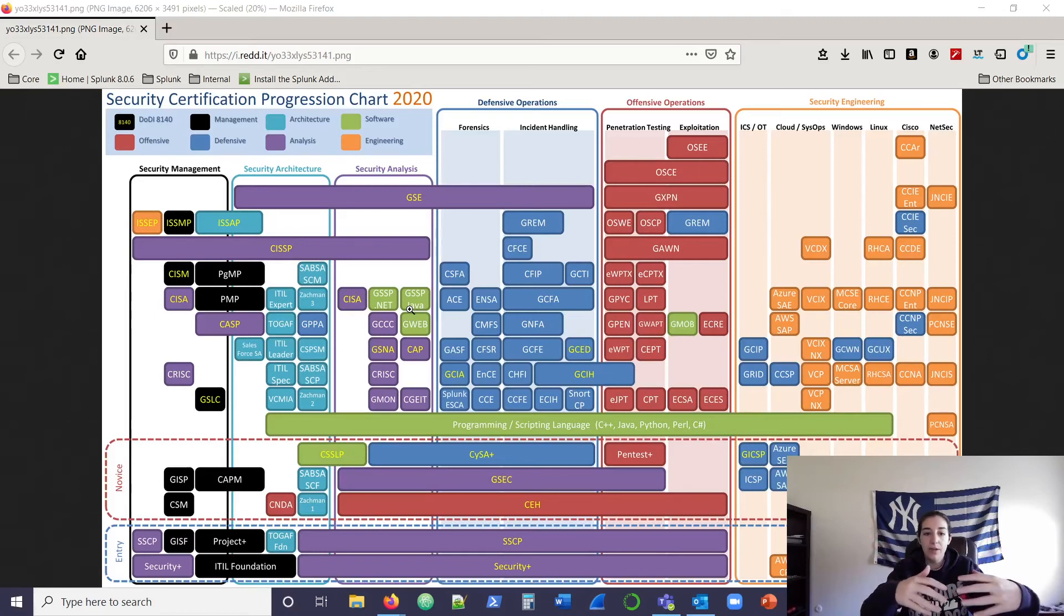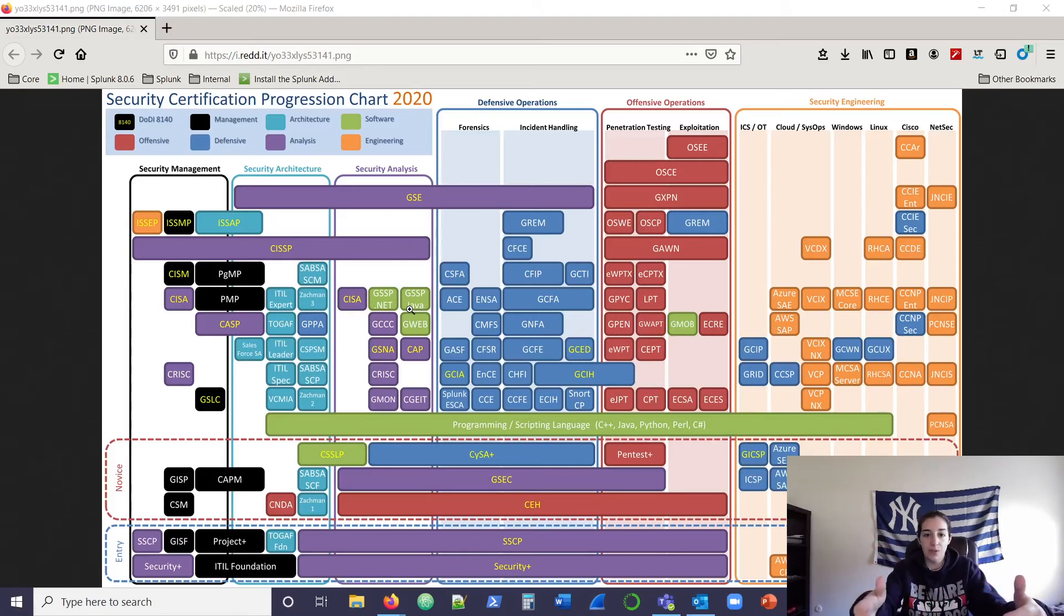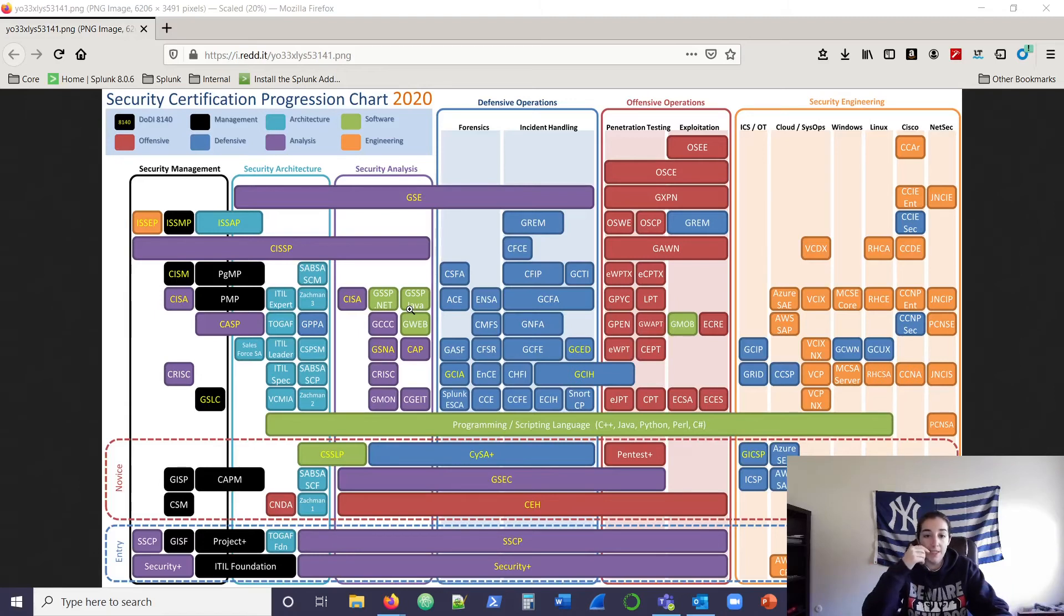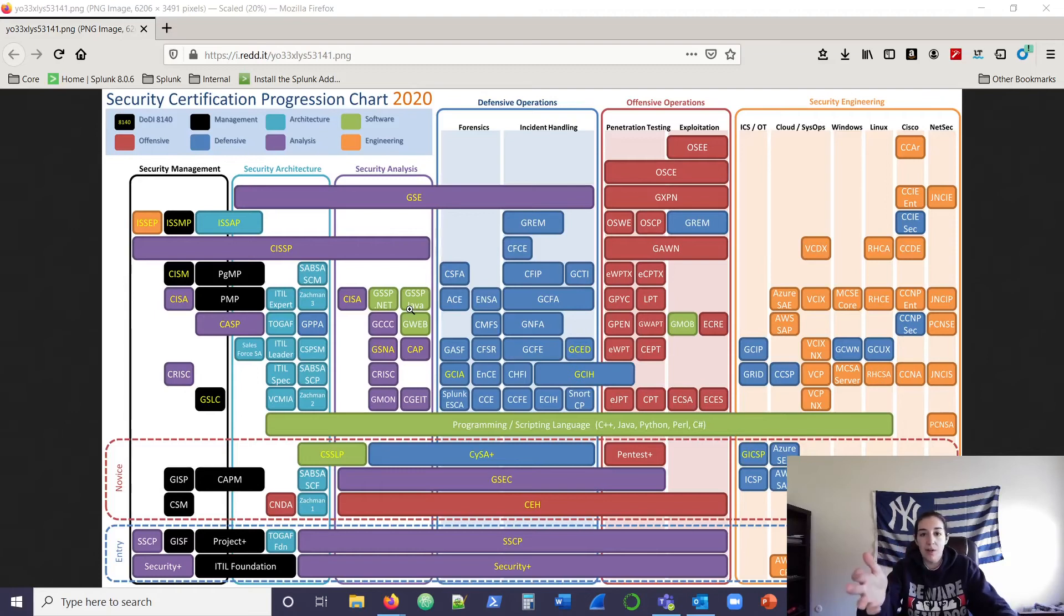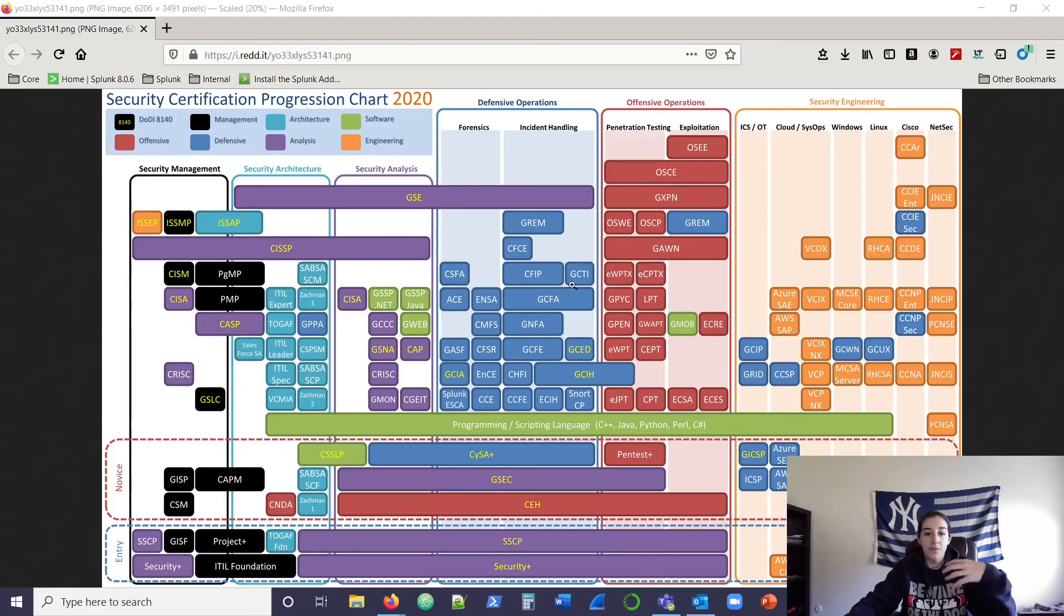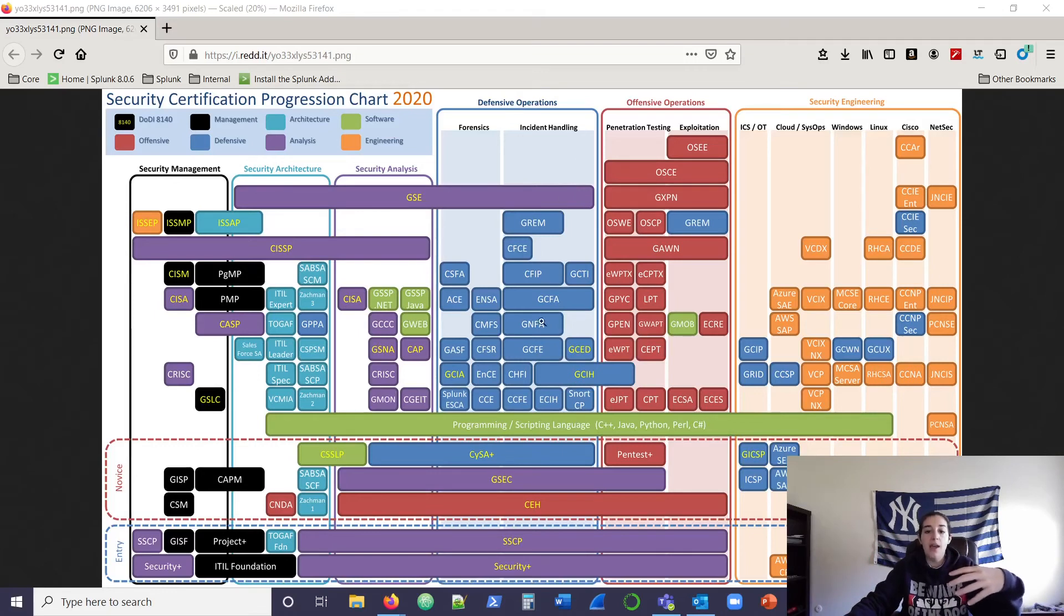Once you figure out which one of these six realms you want to focus your work on, what kind of job you want to land in, what industry, then you can use this chart here to start referencing a game plan for certifications that fall very niche into that category.